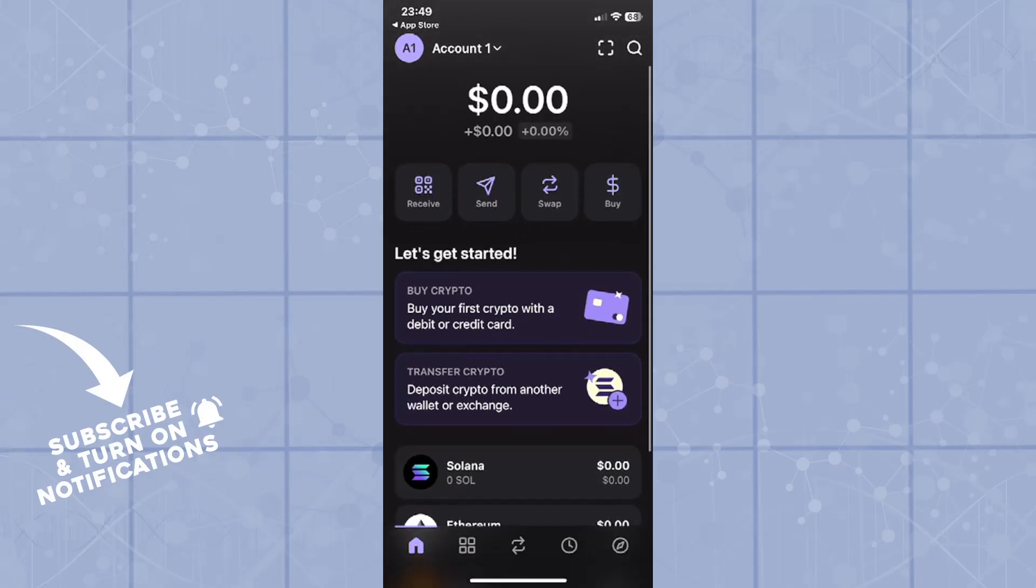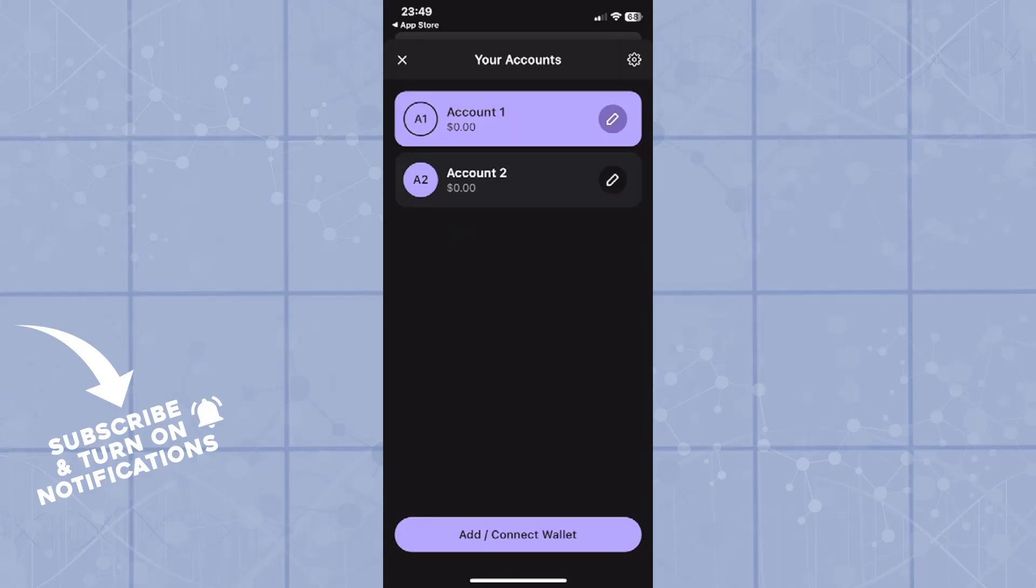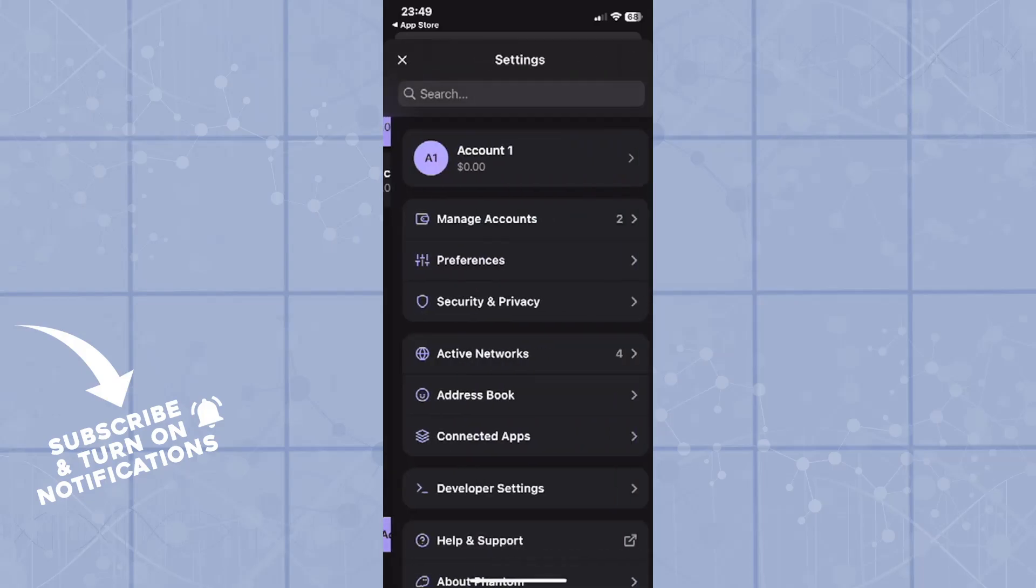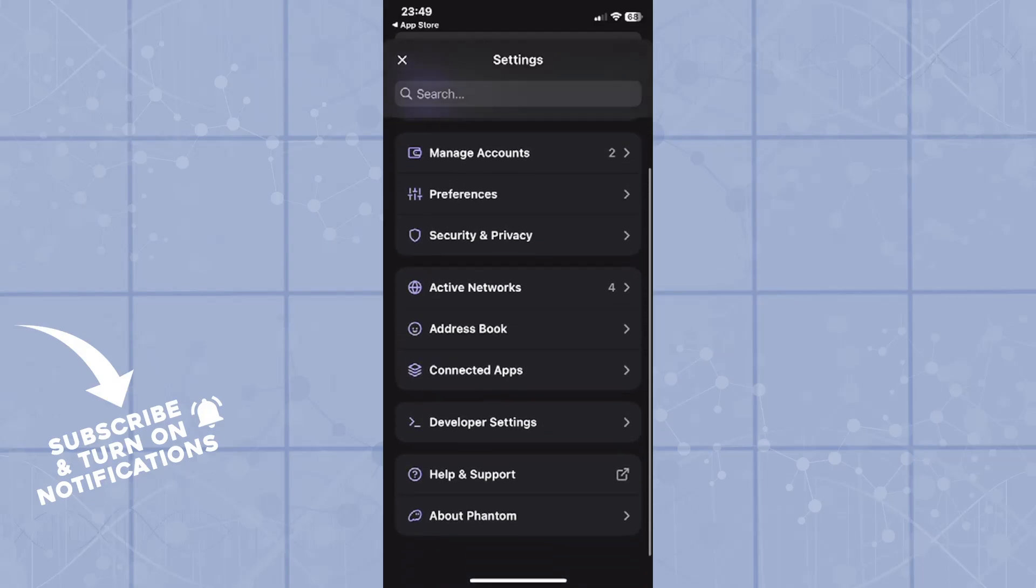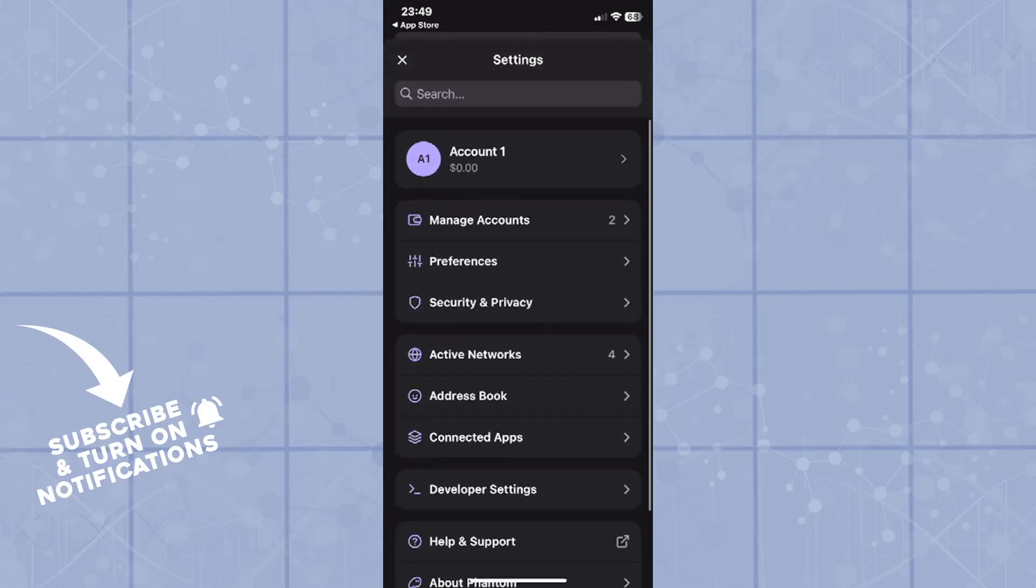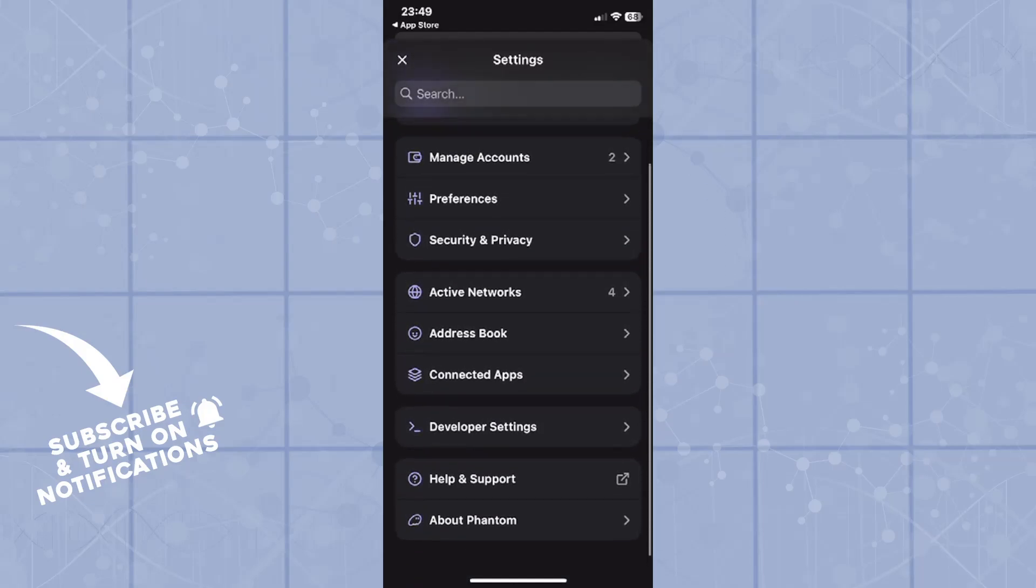Now in the top left corner on your account, you will click on the account button in the top right corner. This is the settings button. When you go into the settings, you will see various settings to choose from. Scrolling all the way down, you will see help and support.